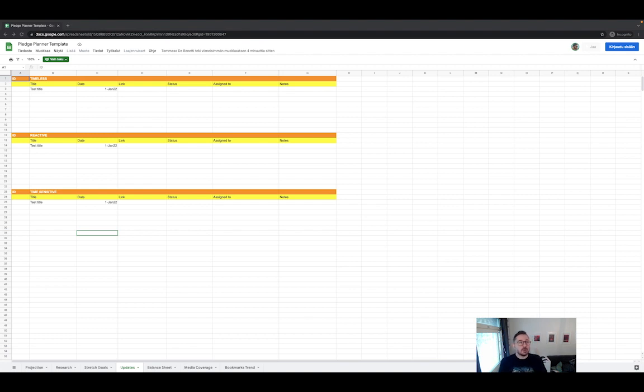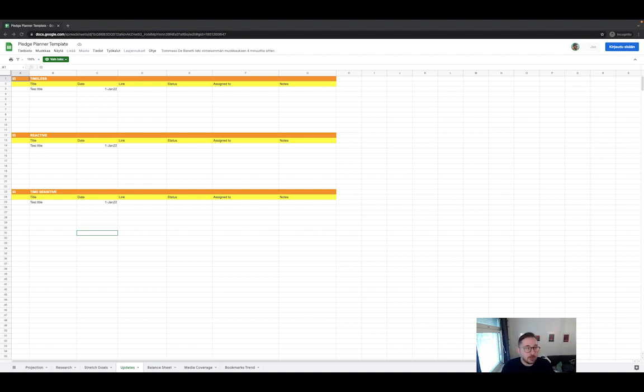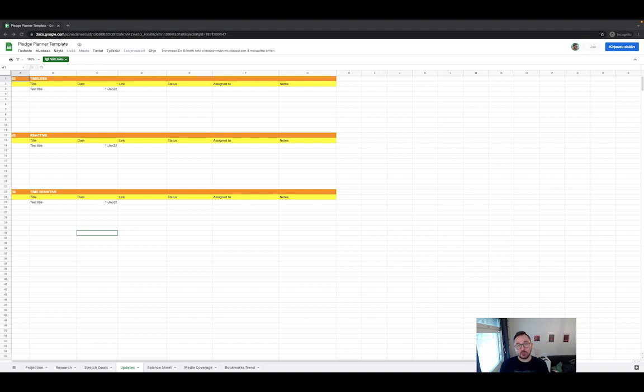All right, we look at the Updates tab of the Pledge Planner. This is fairly straightforward because if you follow the lessons, I would recommend that you watch the lessons before approaching this.